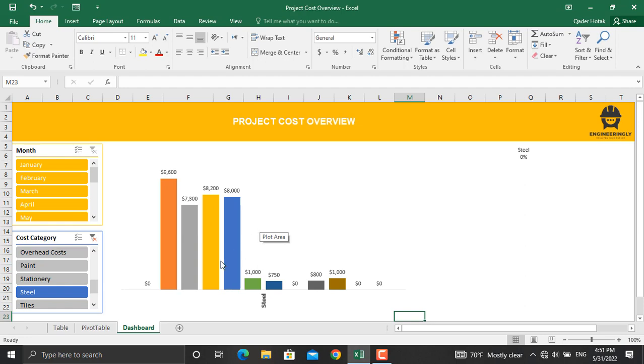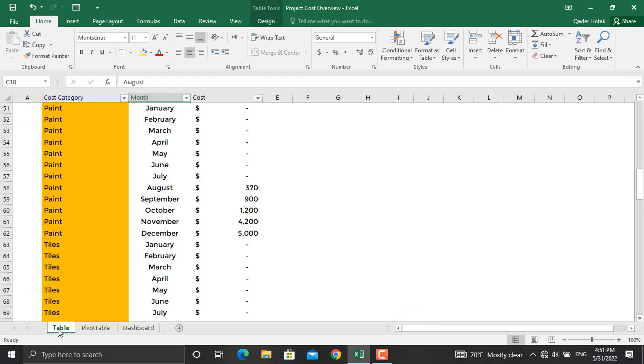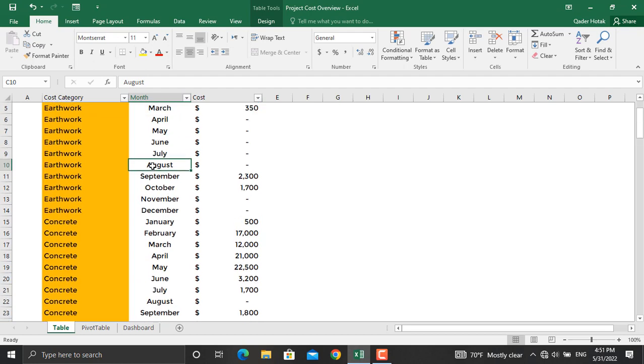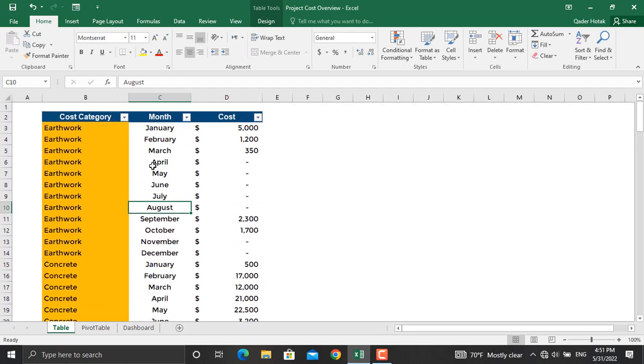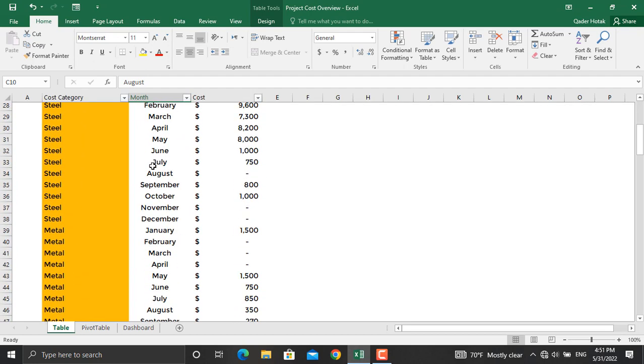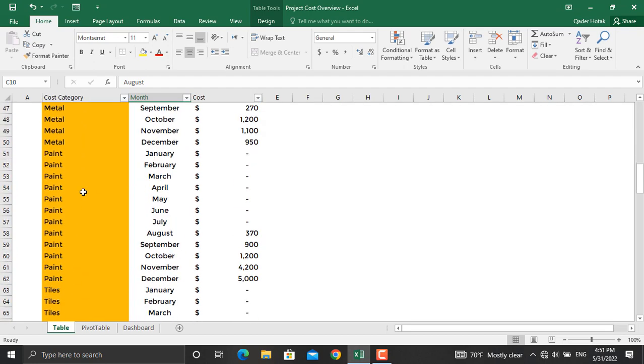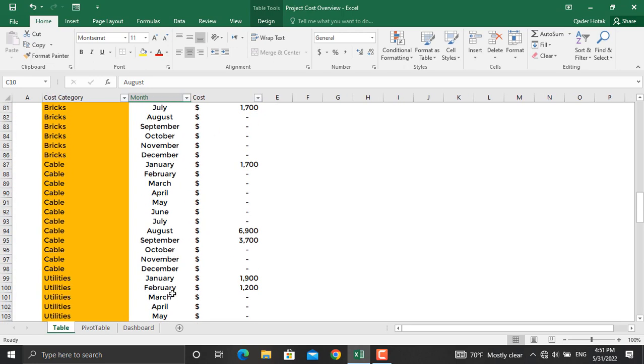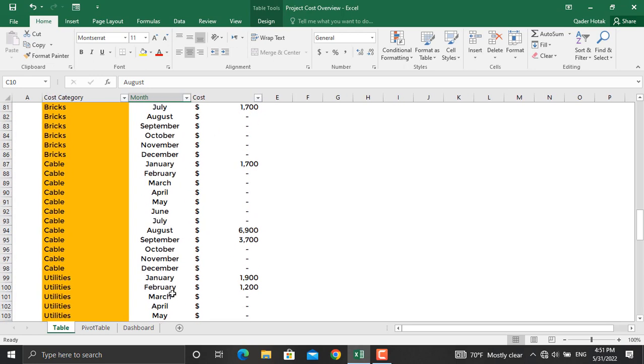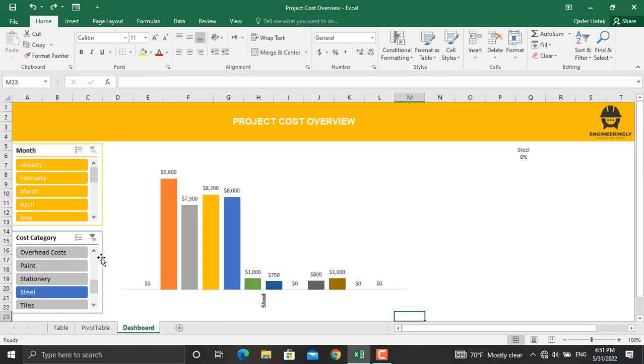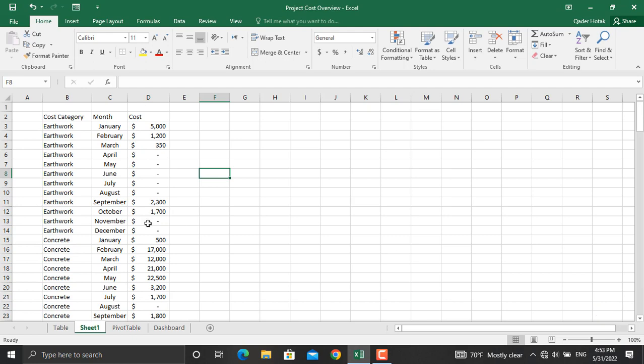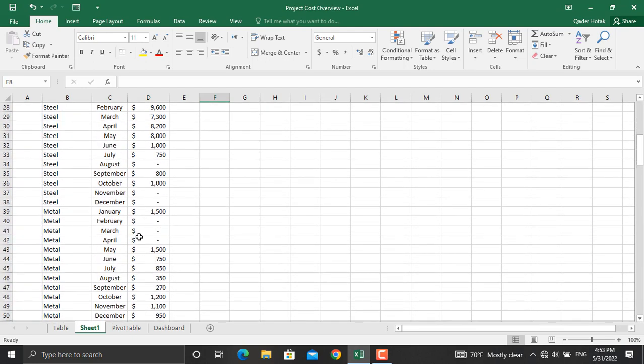For your information, this dashboard was created from the information provided in this table. As you can see, it's a long list of items and months and their associated cost. If you were going to filter out the cost for something in a specific month, it will take you a lot of time. But using this dashboard, it won't take you so long.